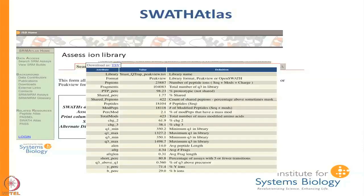Once you upload your library to the assessment tool, you get a very complicated output which I will break down a little bit so it does not look so daunting.